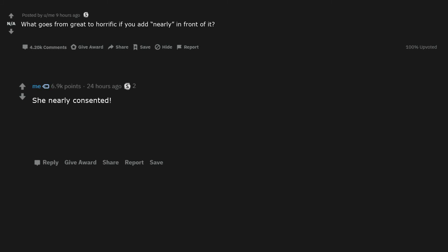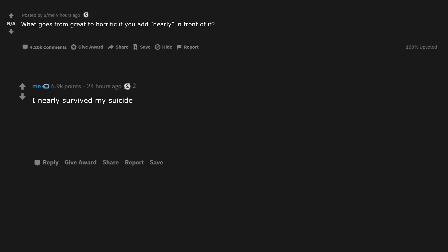He nearly made that jump across the Grand Canyon. She nearly consented. And that's how we nearly avoided WW3. I nearly delivered your baby. I nearly stopped the apocalypse. I nearly survived my suicide.